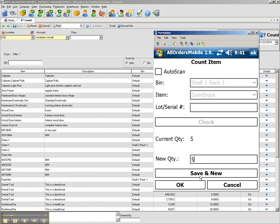Click save and new if I am done counting this item and ready to count the next one, or click OK if I am finished counting.